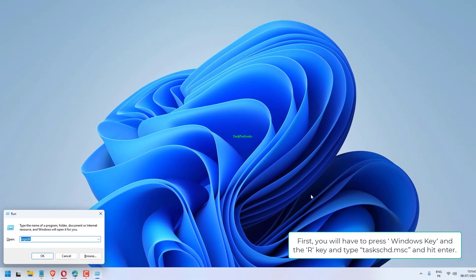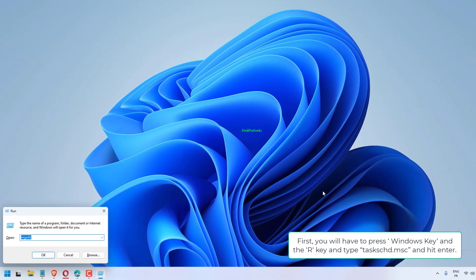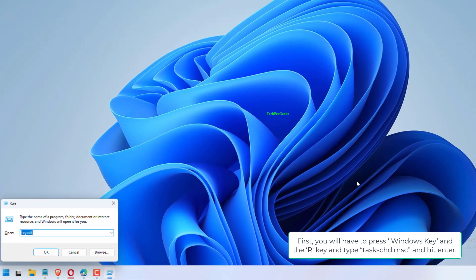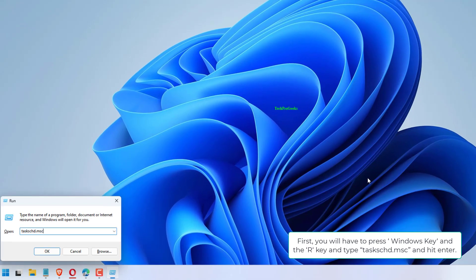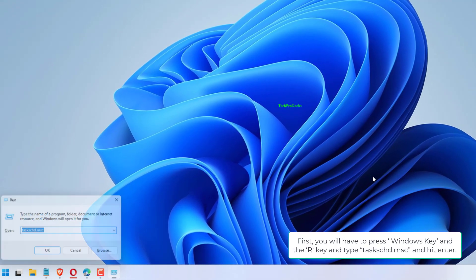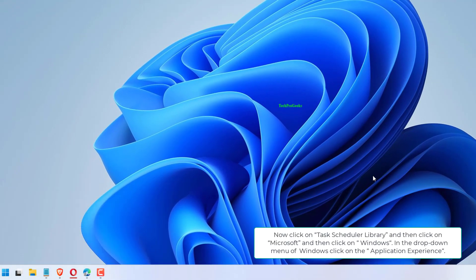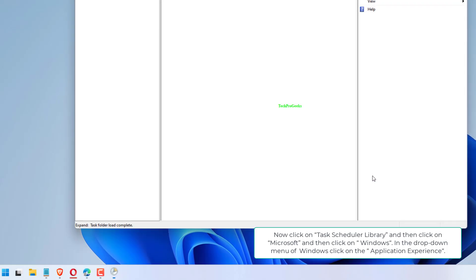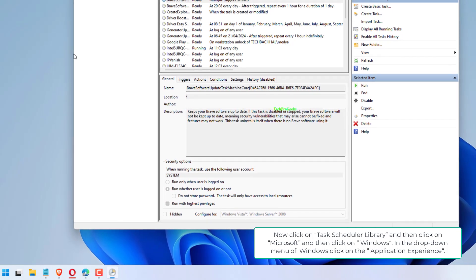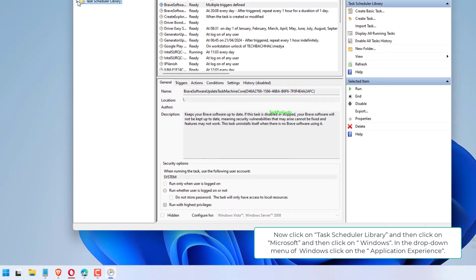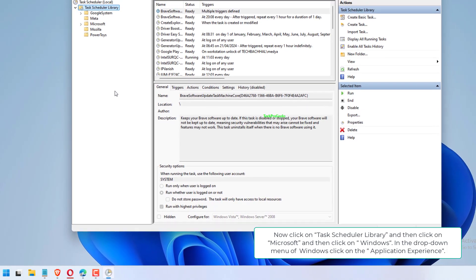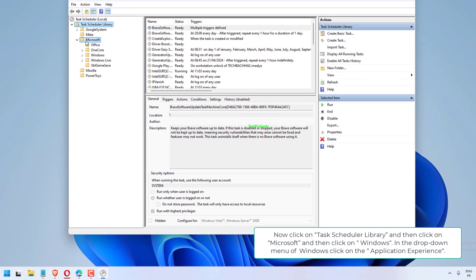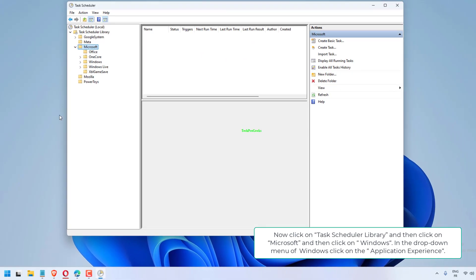First, you will have to press Windows key and R key and type taskschd.msc and hit enter. Now click on Task Scheduler Library and then click on Microsoft and then click on Windows. In the drop-down menu of Windows, click on the Application Experience.